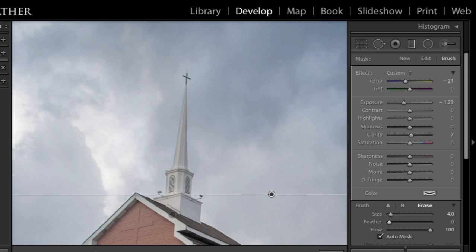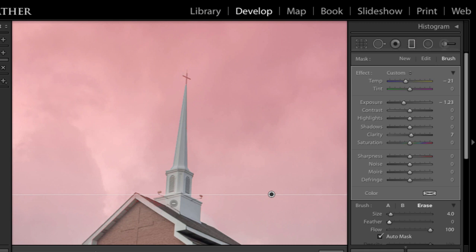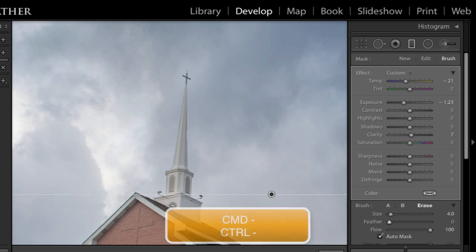I'm going to press O on my keyboard just to look at my overlay again. And I can see it did a pretty good job. I did not go for the cross. I could have tried to zoom in and make my brush smaller. But I don't know if it is that imperative to do that. So I'm going to press O again to turn that off and then zoom out with a command or control minus.